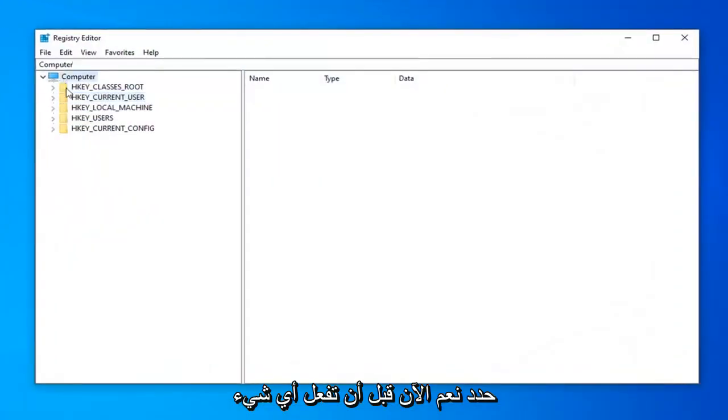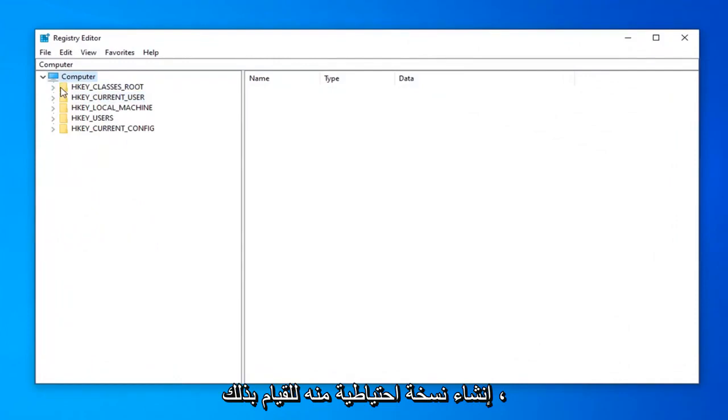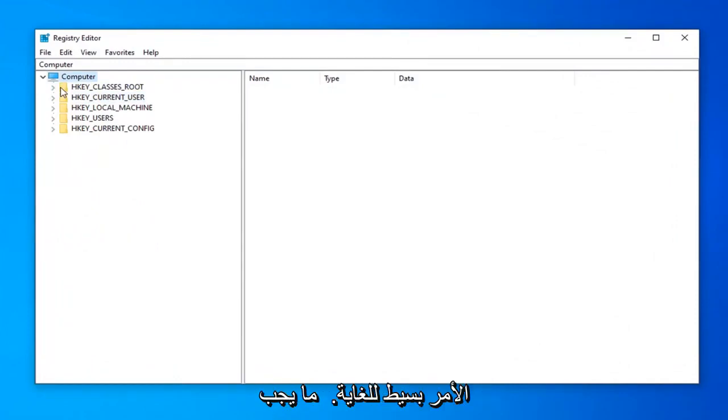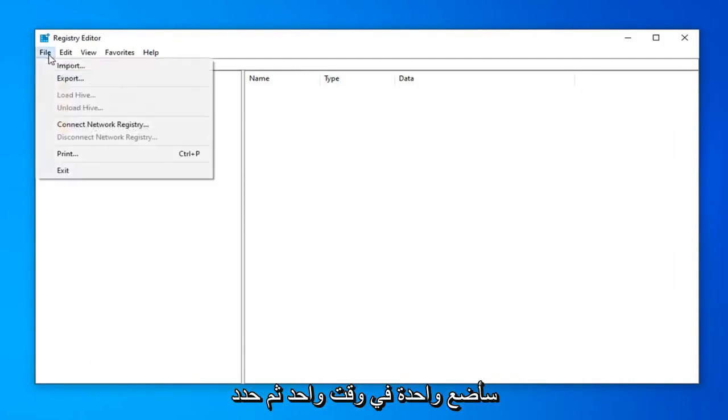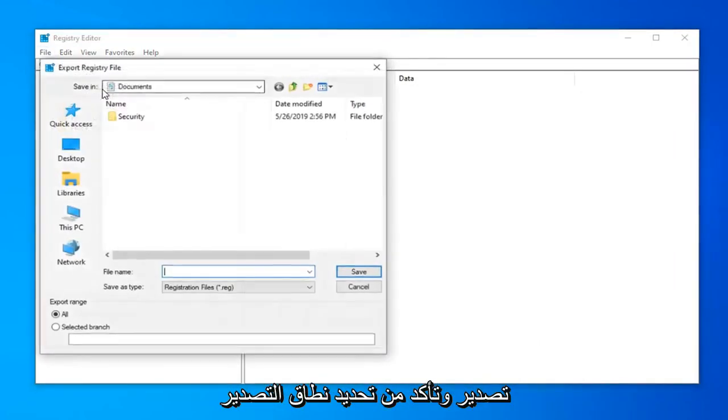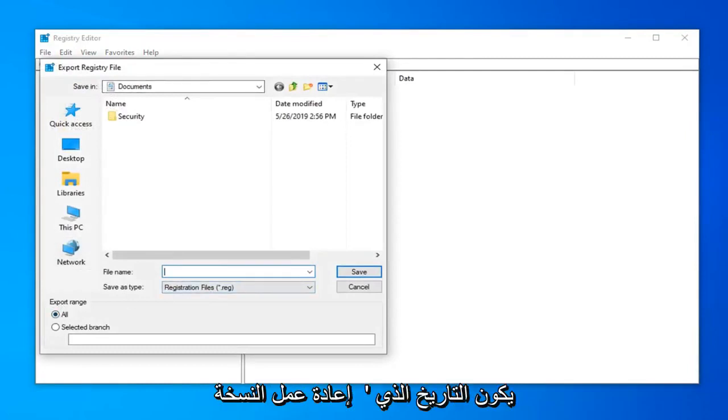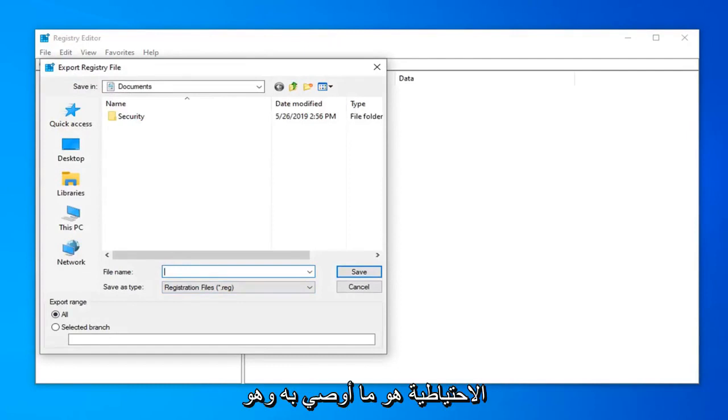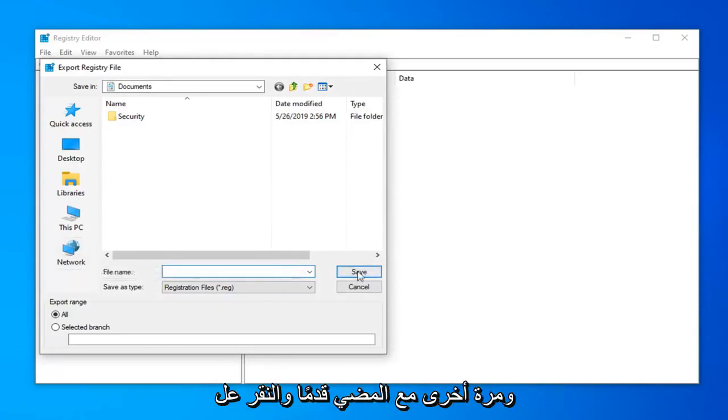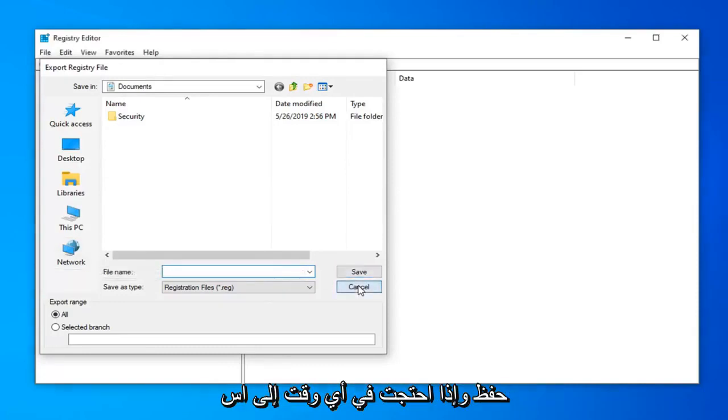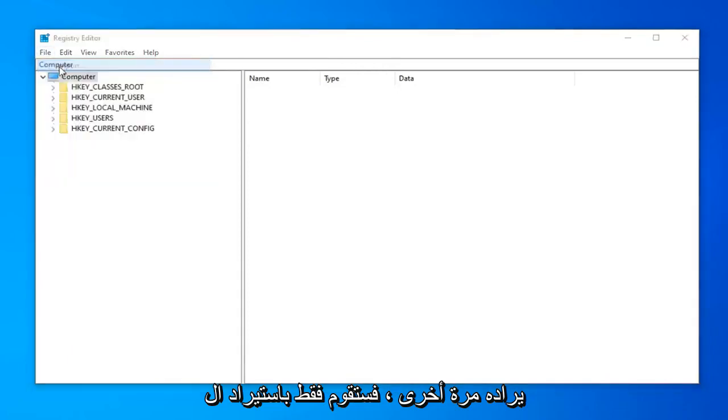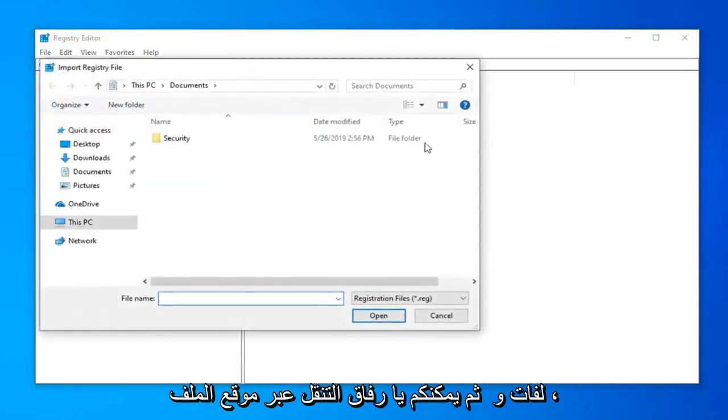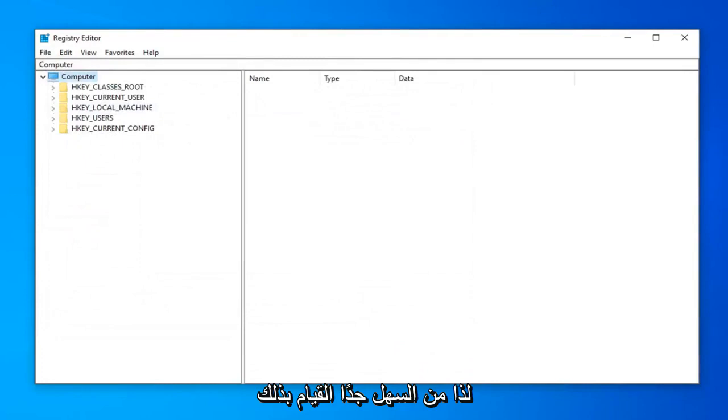Now before you do anything in the registry, I would highly suggest you create a backup of it. In order to do that, it's quite simple. All you have to do is just go ahead and left click on the file tab up in the top left. So left click on it one time. And then select export. Make sure export range is selected to all. And as for file name, usually the date in which you're making the backup is what I would recommend. And save it to a convenient location on your computer or external media source. And once you're done with that, go ahead and click on save. And if you ever need to import it back in, just do file import. And there you go. Just navigate over to the file location. So very simple how to do that.